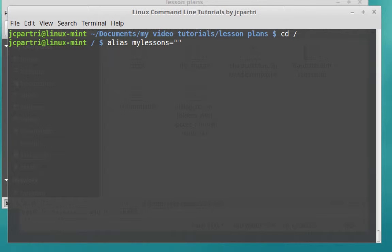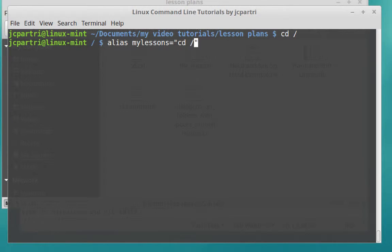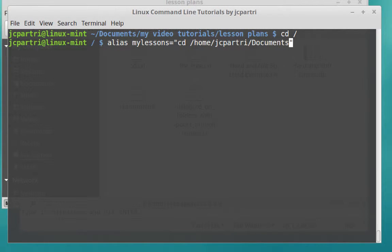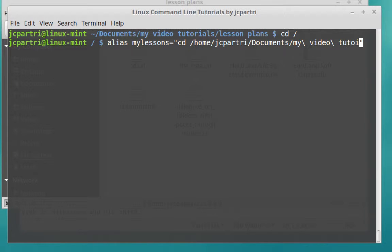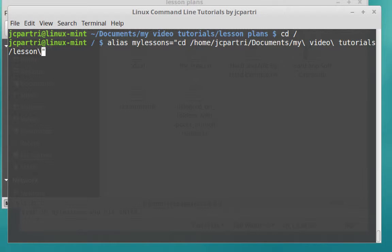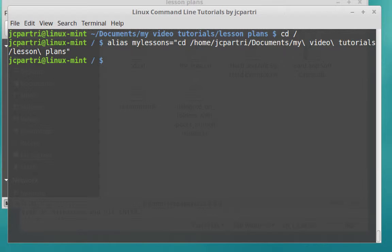Now, inside of this double quote, I'm going to type in the command that I would normally type. So I want to change my directory to the Lesson Plans folder. So I change directory. I'm going to use an absolute path, home, JC Part 3, documents, and then my escape character video, escape character tutorials, escape forward slash to the next folder, then lesson plans, lesson, escape character, plans, and then I close the quote. And what this has done is this has created an alias called my lesson plans.